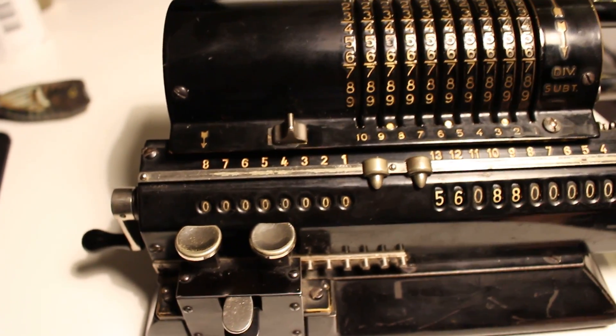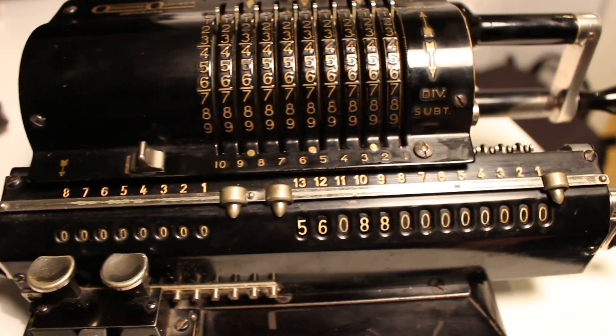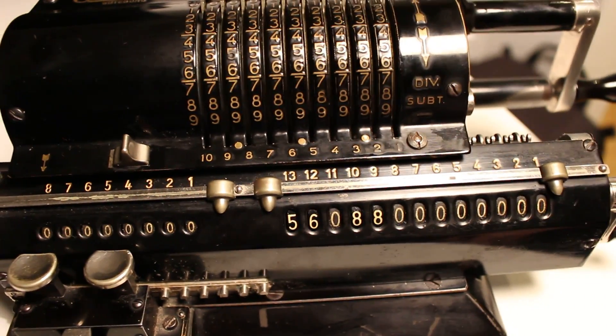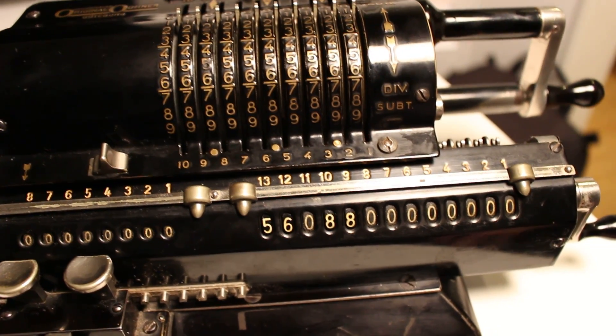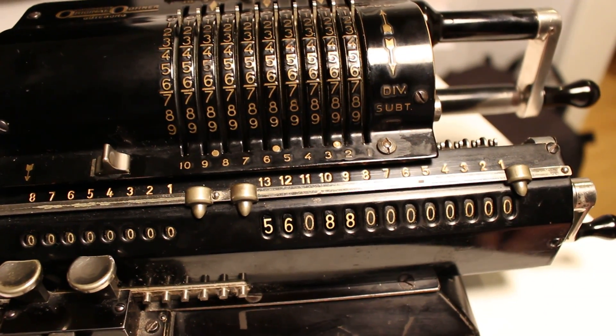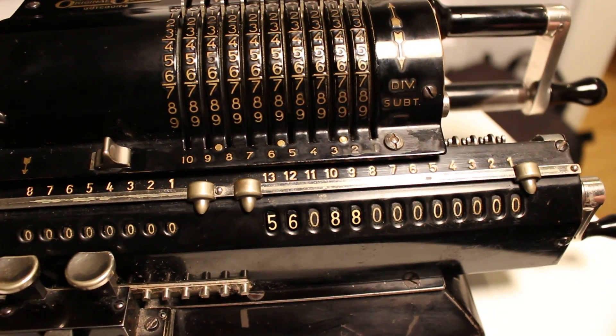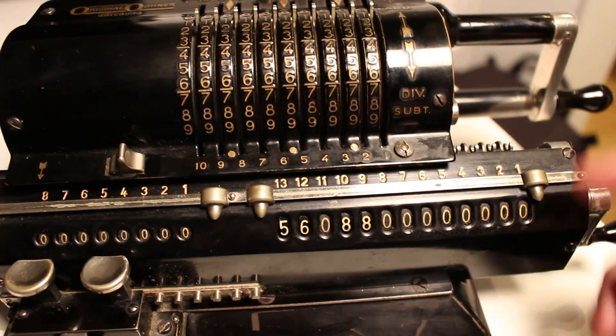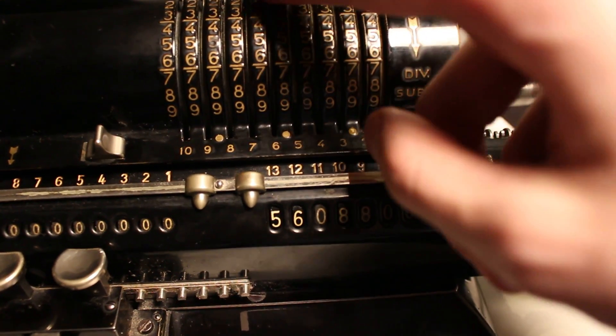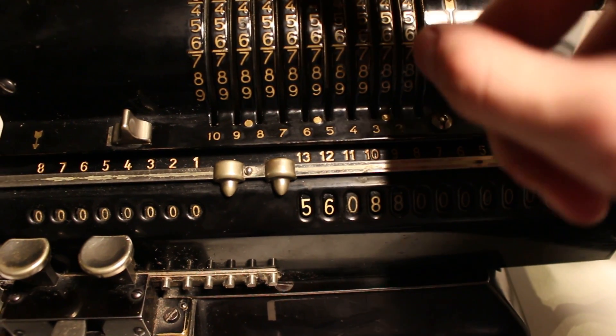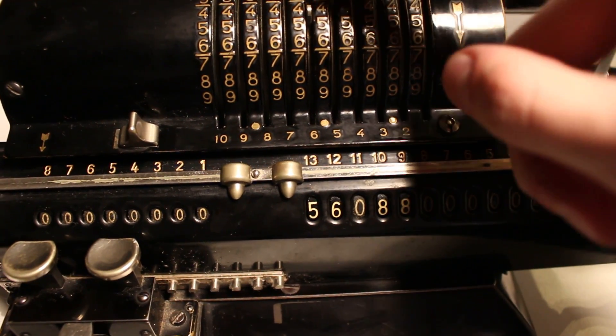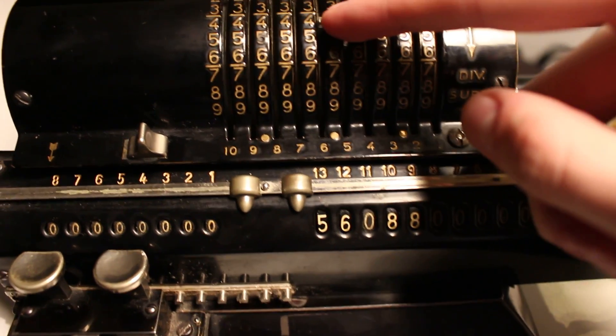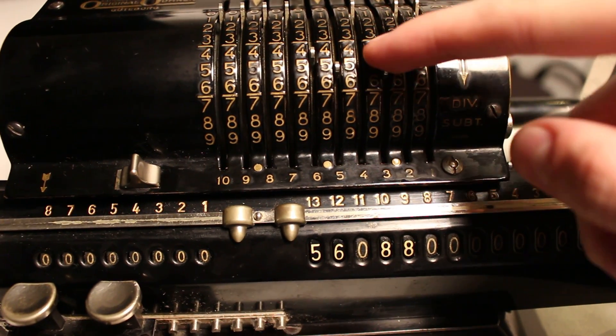And now we can start the division. I wish to divide 56088 by 456. I look at the 6th register. 456.